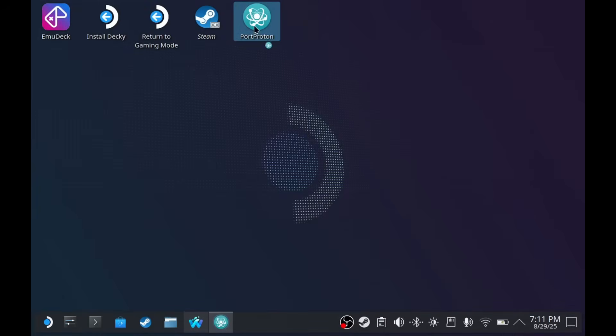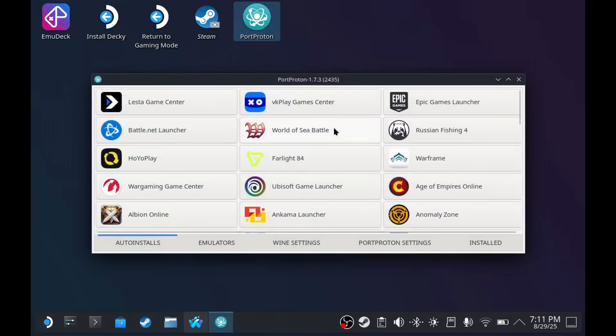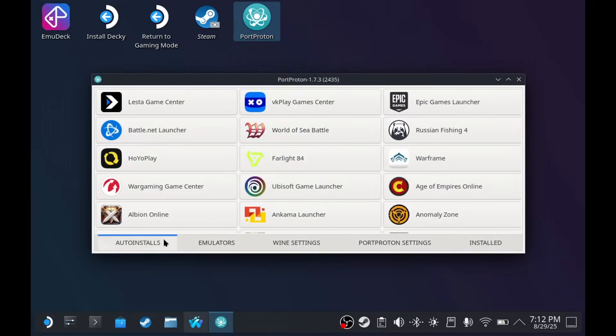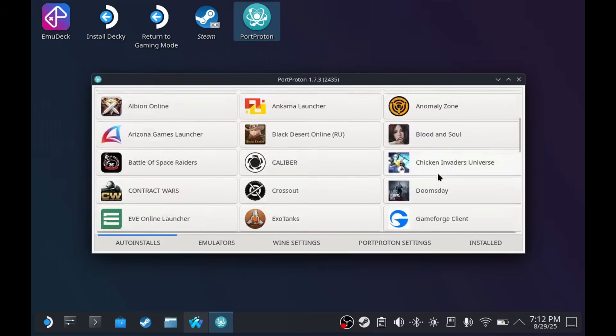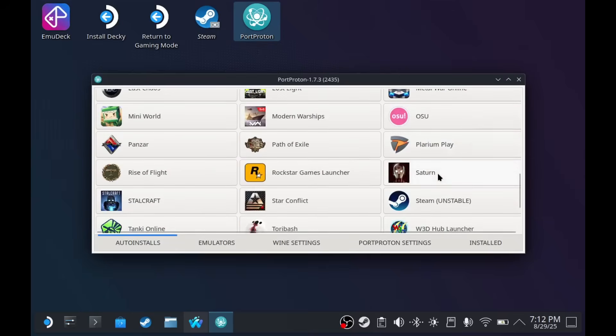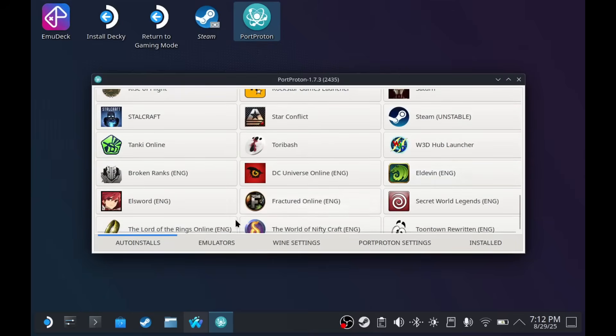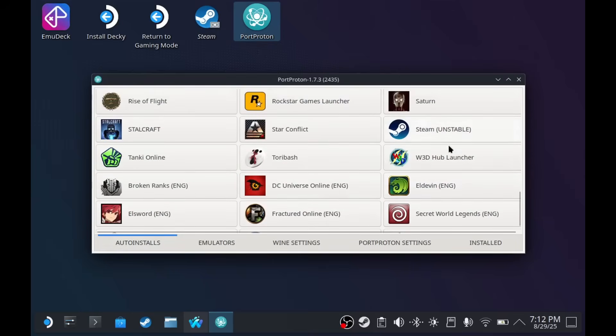Let's try again. There we go. Right, so we have to install Steam first. Should be here under Auto Installs. There we go.